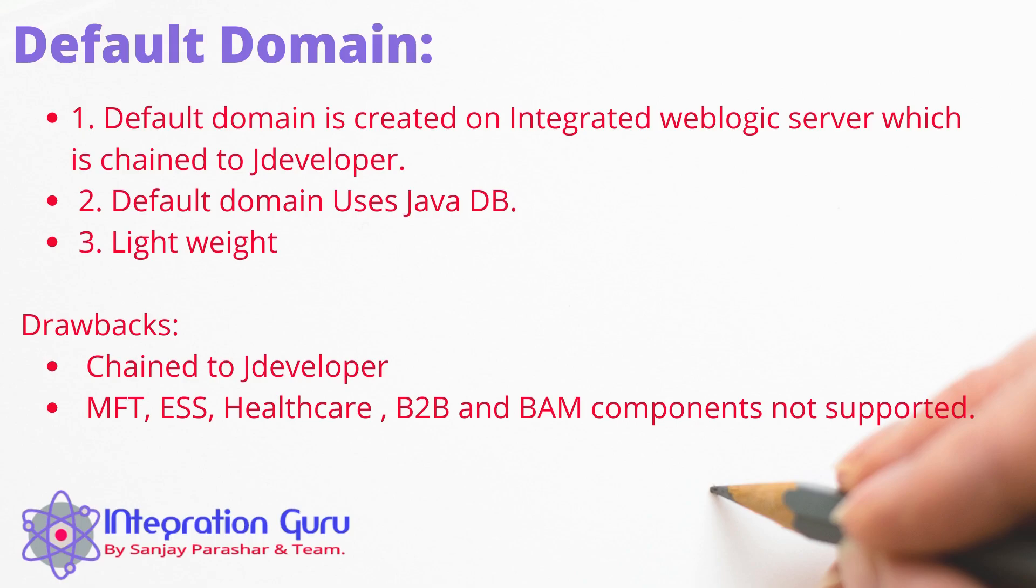But if you just want to start your learning with SOA, create a few services, deploy them and test them, see how Java database works, then this will suffice the purpose. So let's start the demo and configure the default domain first.